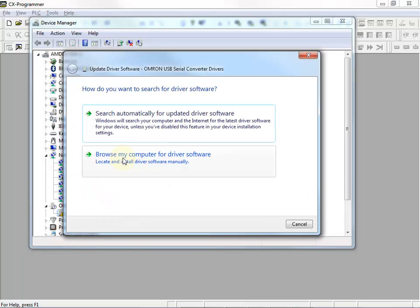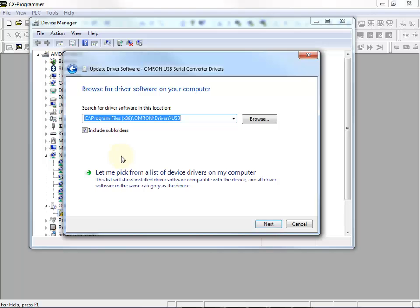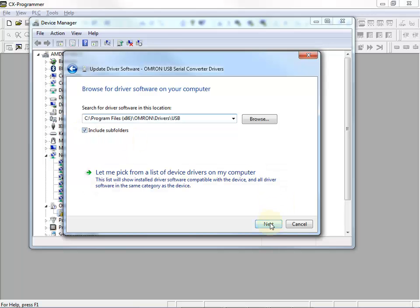I will browse my computer for driver software. I want to point it to C colon Program Files x86 Omron Drivers USB. If you're running on a 32-bit installation, it'll just be straight Program Files without the x86. You want to check the Include Subfolders option.